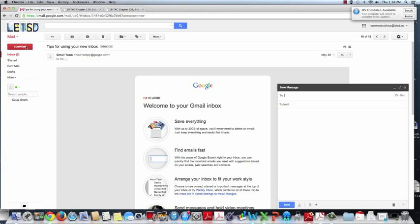If at any time a parent or student has a concern, they should immediately contact their teacher or campus administrator.